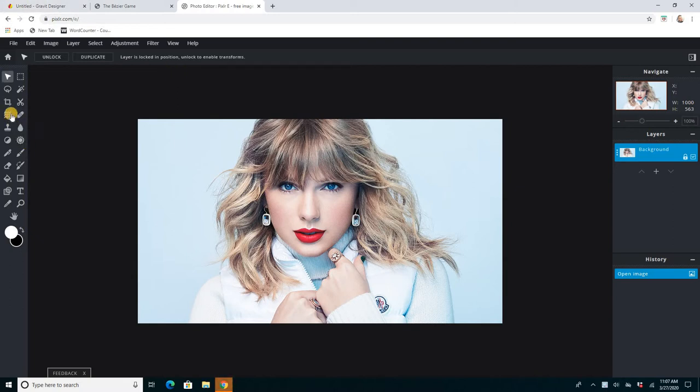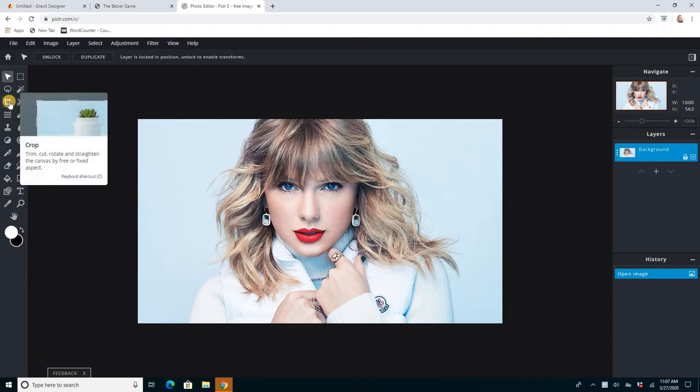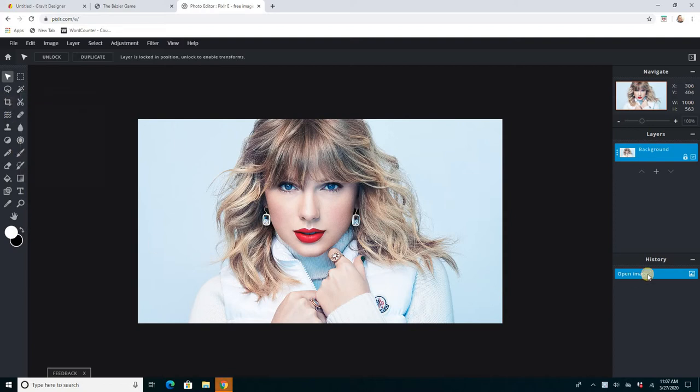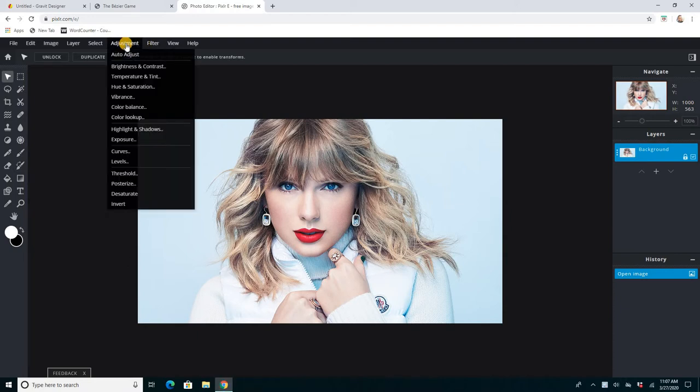It's got a lot of the same features as Sumo Paint does with its tool set over here, and it's got layers over here. It's also got history and a navigator, and it's got a lot more filters. It also has adjustments, which are kind of cool, like if you're used to Photoshop.